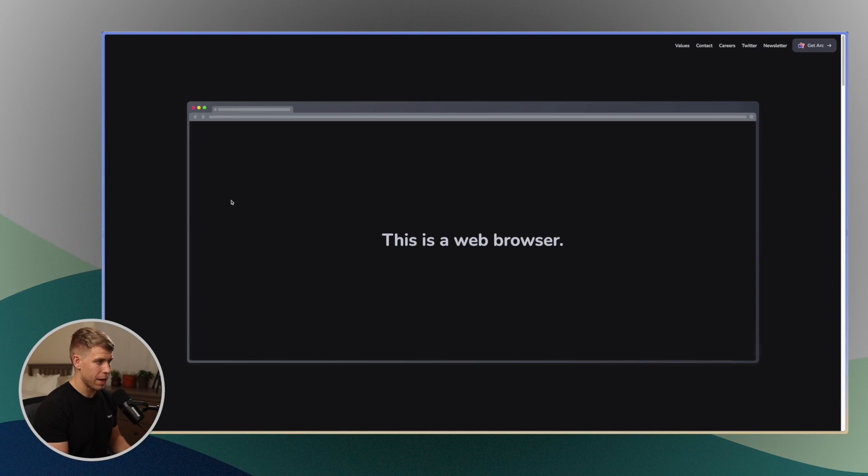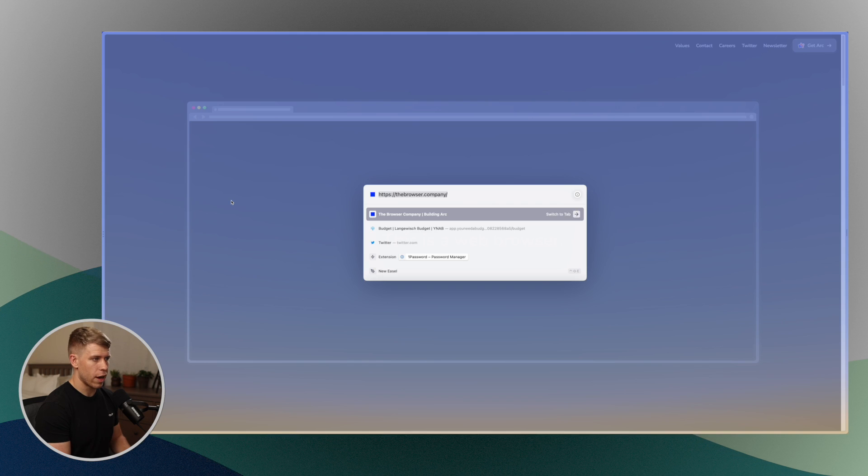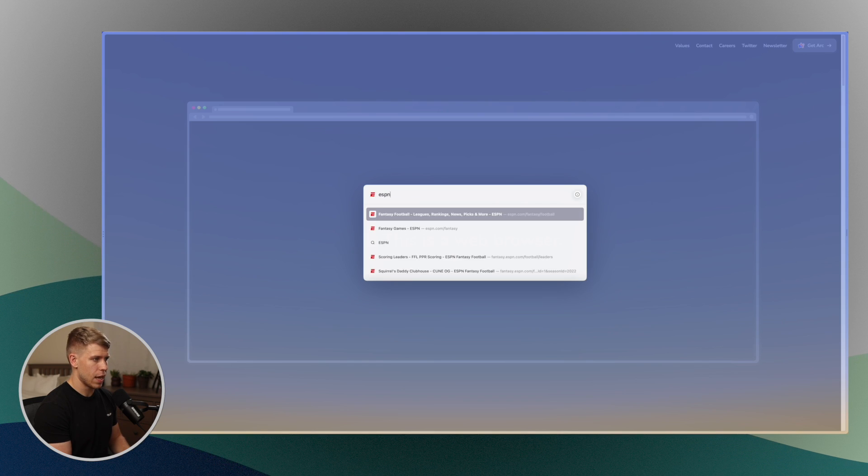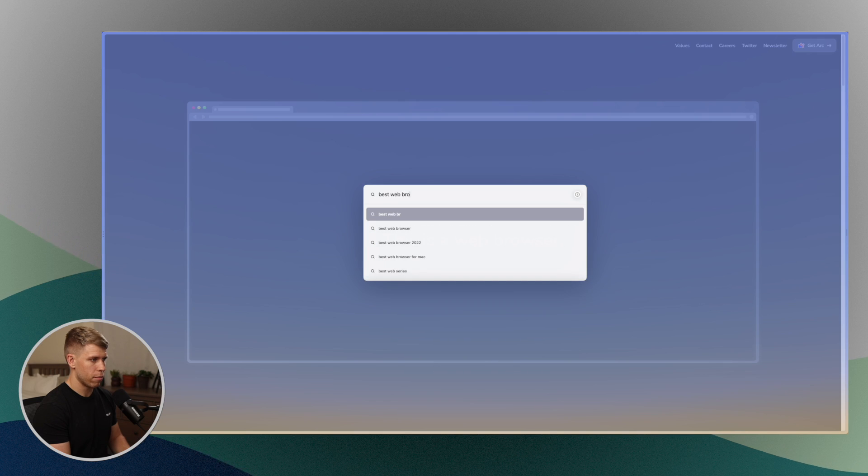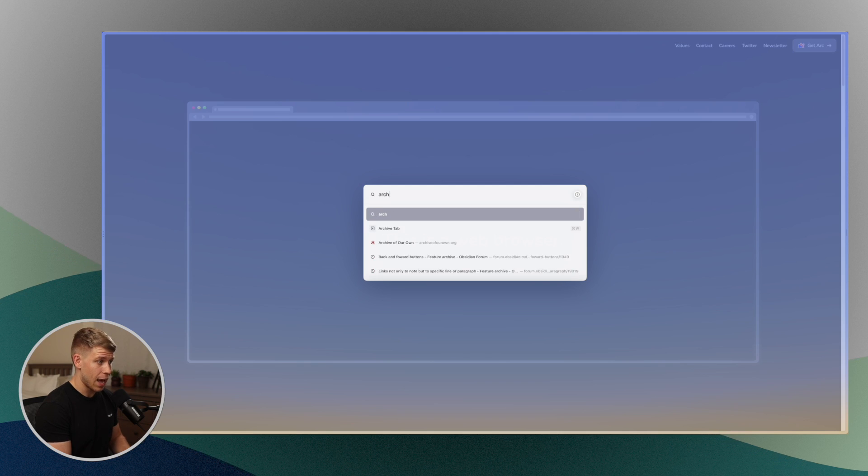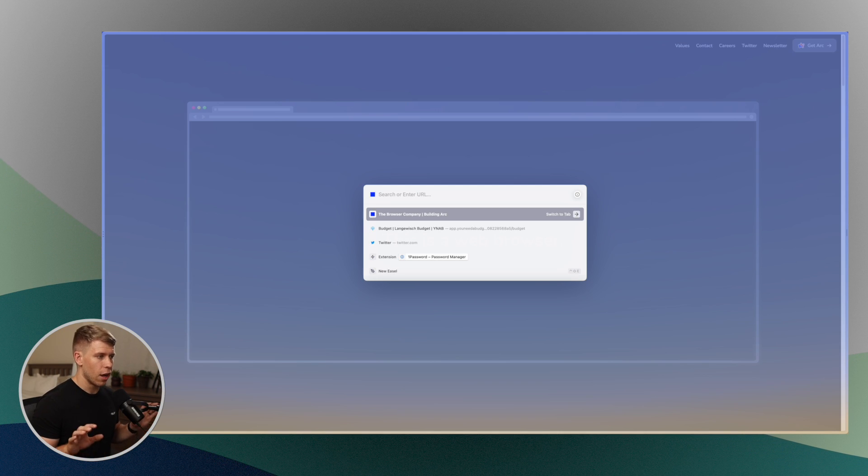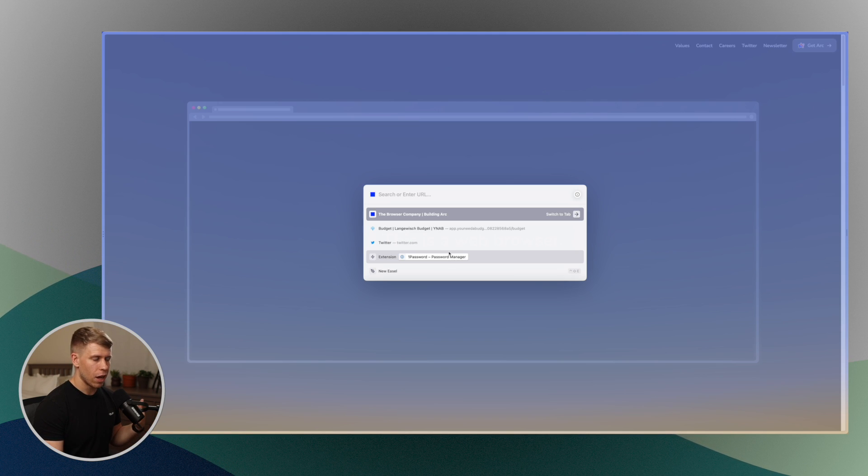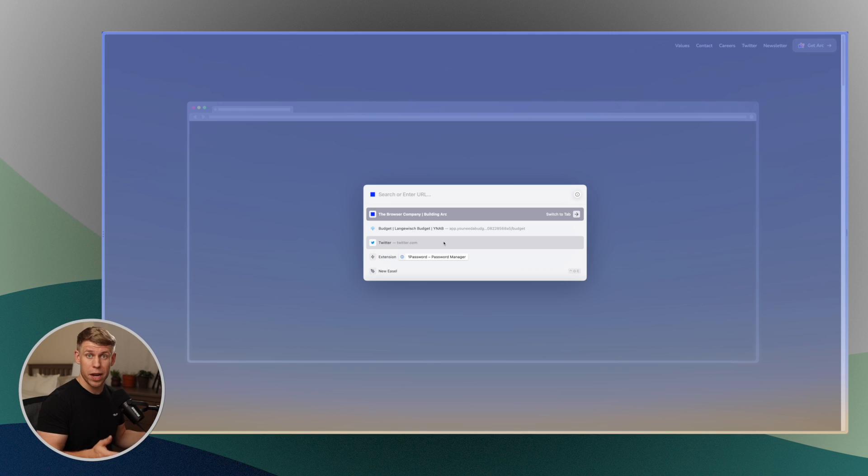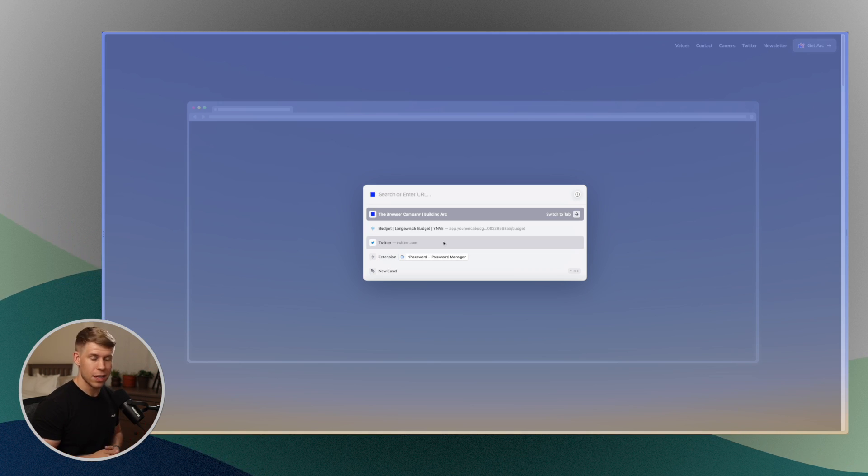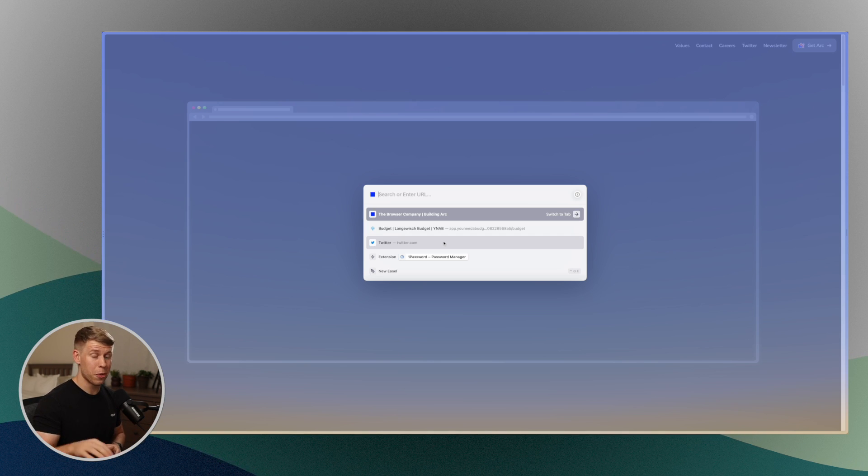Another cool thing about Arc is it's got a command bar that you can use to access anything. So I hit command L here and you'll notice it's got a search bar and I could search for anything. I could do ESPN. I could search for best web browser. It's even got functions. Like you could do archive tab, all sorts of stuff. You can access your extensions. It's just a really great way. You can switch between your tabs this way as well.